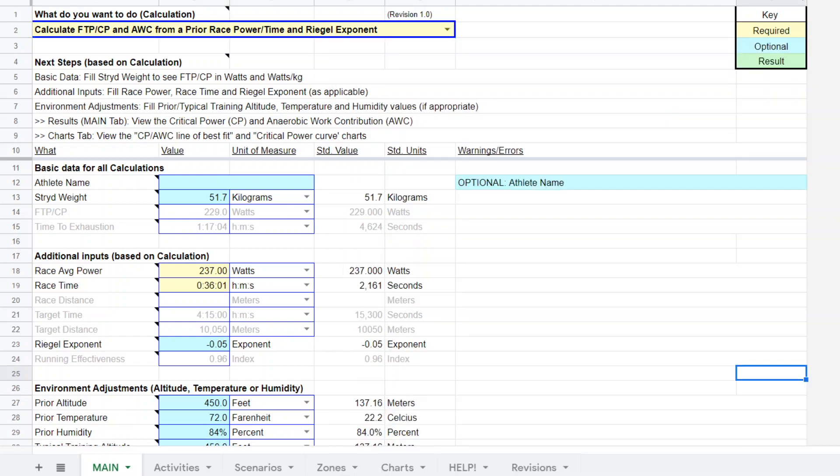Hello everyone, this is Steve Palladino from Palladino Power Project bringing another video on the super power calculator and discussing another functionality of the calculator.